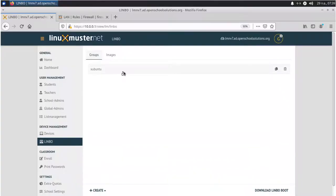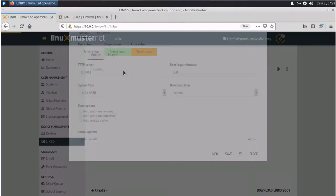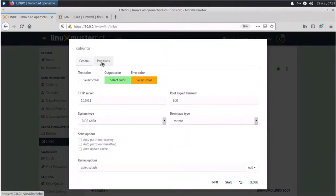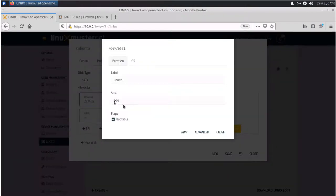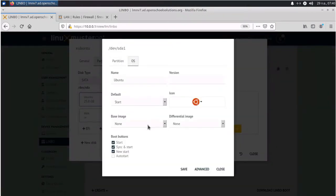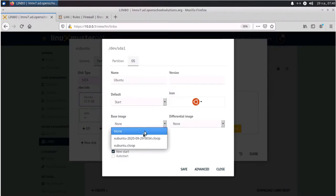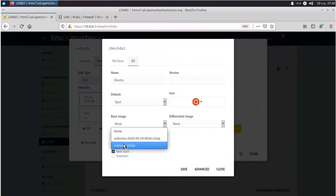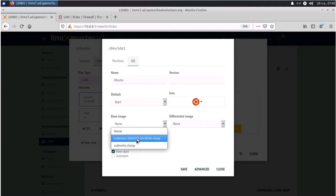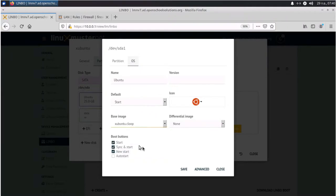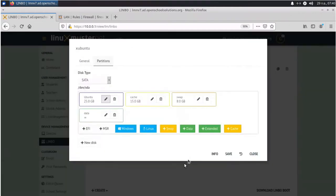And we need to go back to our Limbo configuration. Click on Xubuntu. And now we go back to partitions. Then we edit our Ubuntu partition. And now we can select our base image here. And you see two base images. Normally we select Xubuntu.cloop. That's the most recent. And also Limbo will create like a version with the timestamp so you can go back to an image. We select our Xubuntu image and click save.